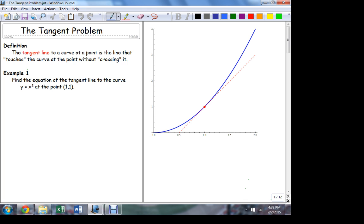So here's the problem. A tangent line to a curve is a line that touches the curve at a point but doesn't cross it — literally cross it. I put those terms in quotes because those aren't rigorous mathematical terms. In order to solve this problem we need something more rigorous, but that's the idea.